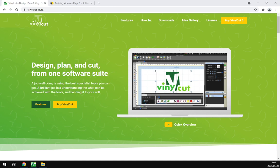Howdy guys, in today's video we'll be looking at how to download and install VinylCut. Let's just have a quick intro first.